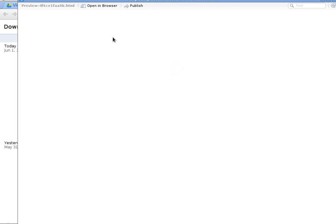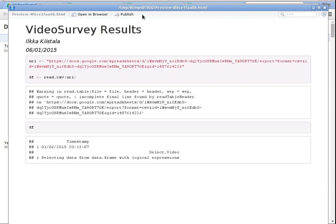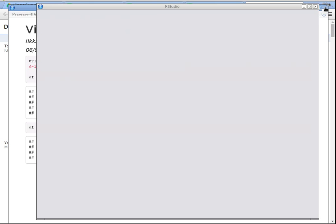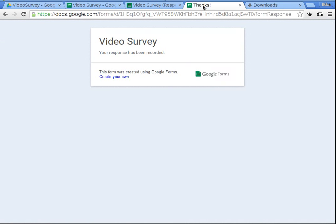Let's connect to the Google Drive file and see what it looks like. R gives me a warning, but I still get all the data inside the Google Spreadsheet. Now let's go back to the survey.